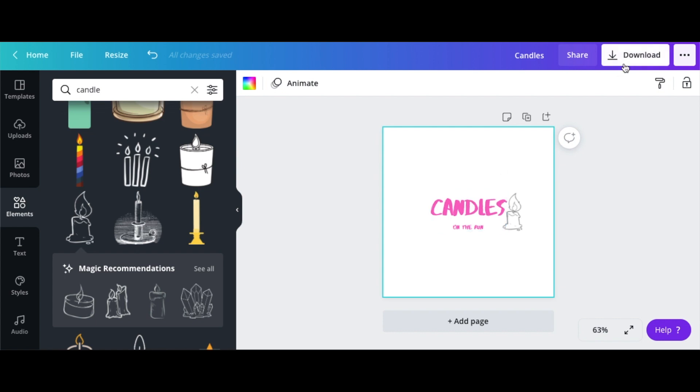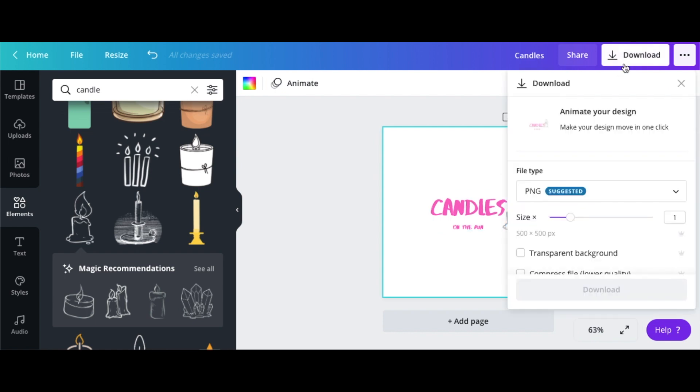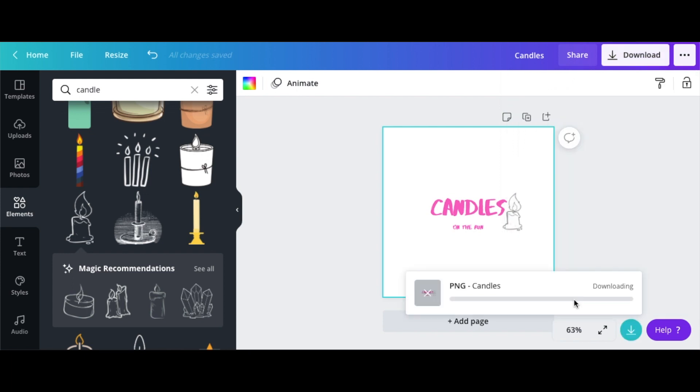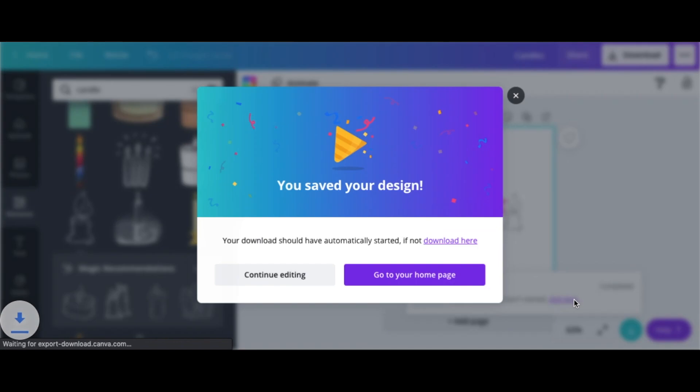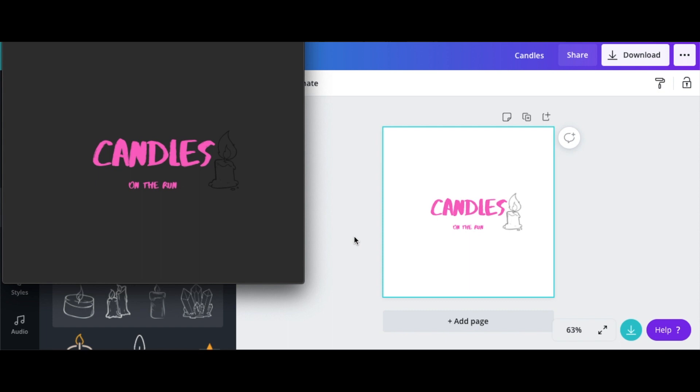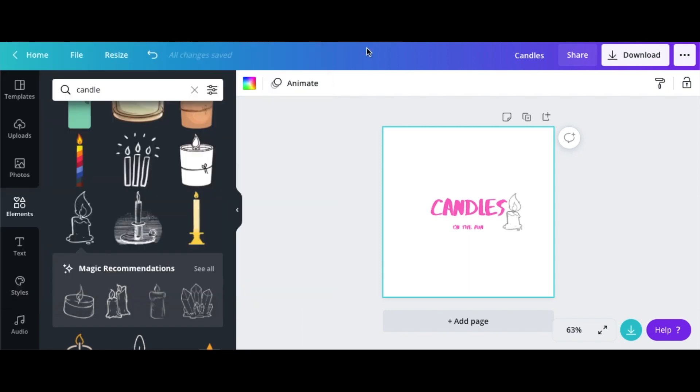So I'm going to save this in a transparent background. What I want to do is go to download and then go down to transparent background and then download this file. So let's see what our file looks like. Beautiful, no background. So I can just take my 'Candles on the Run' and just place it anywhere. Perfect.